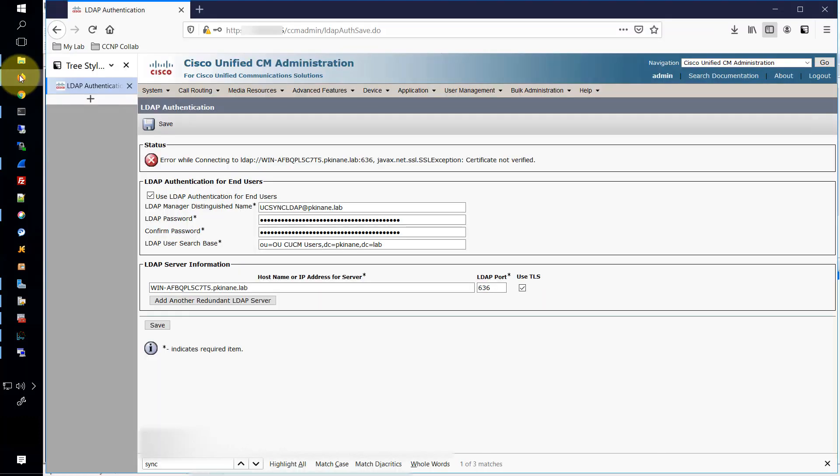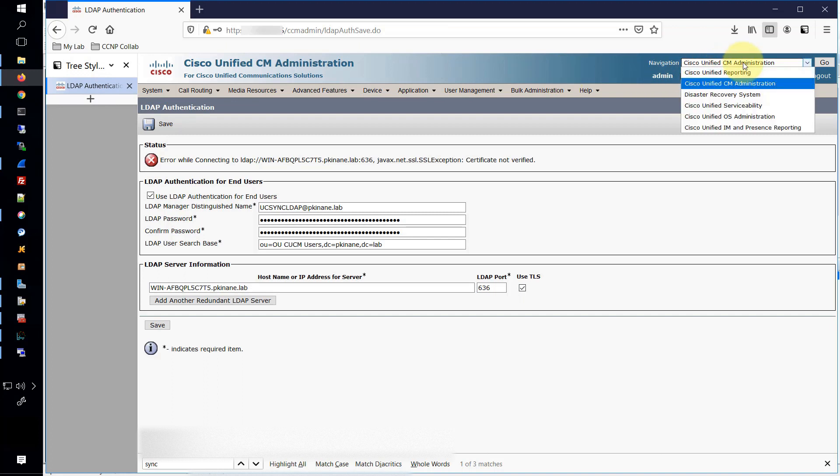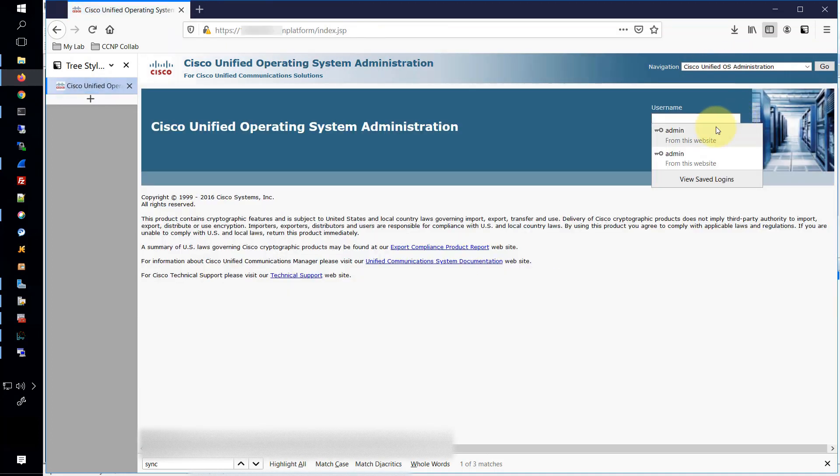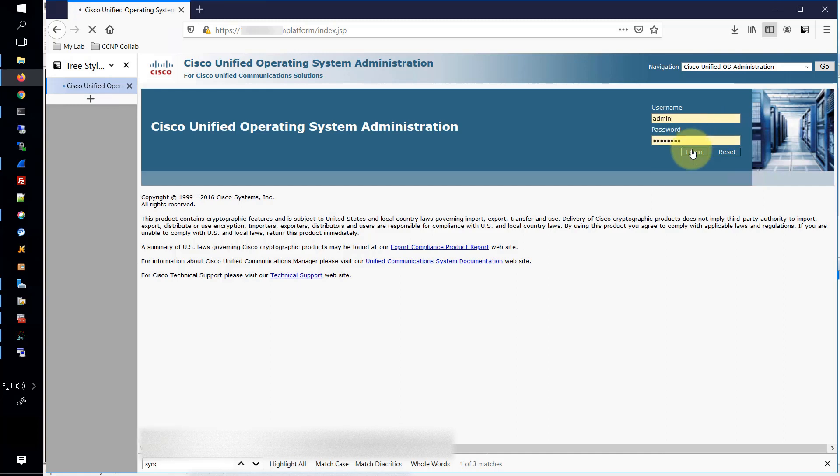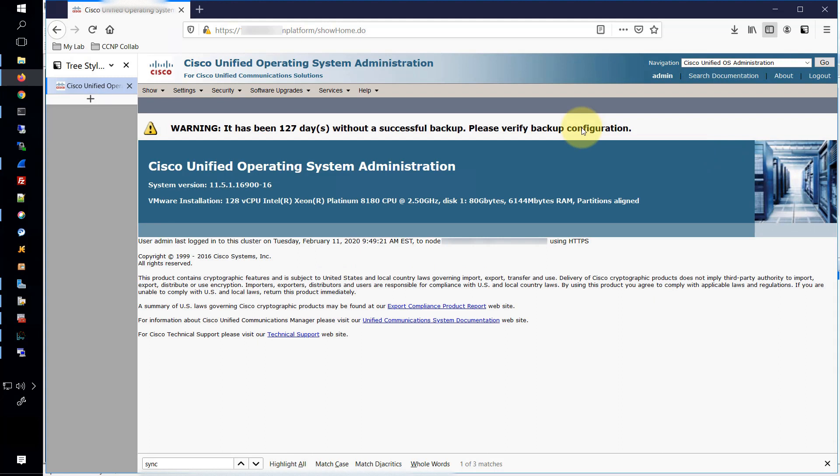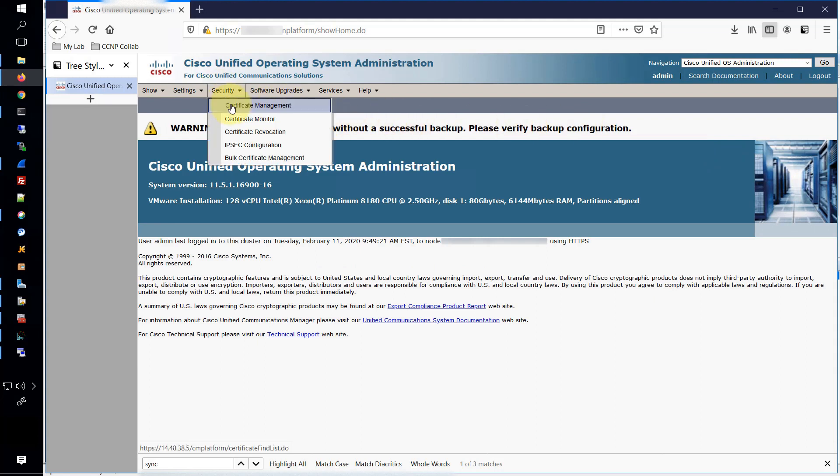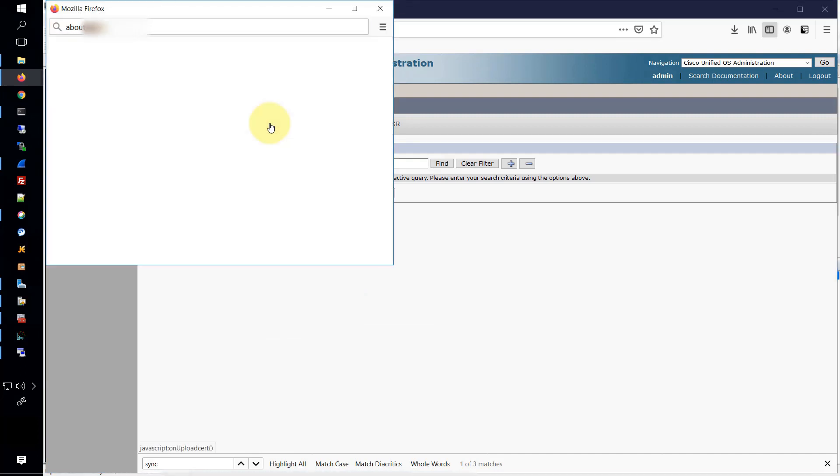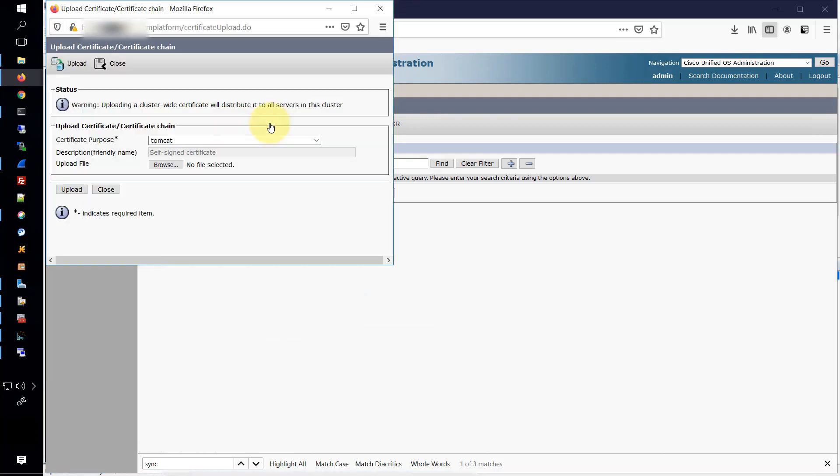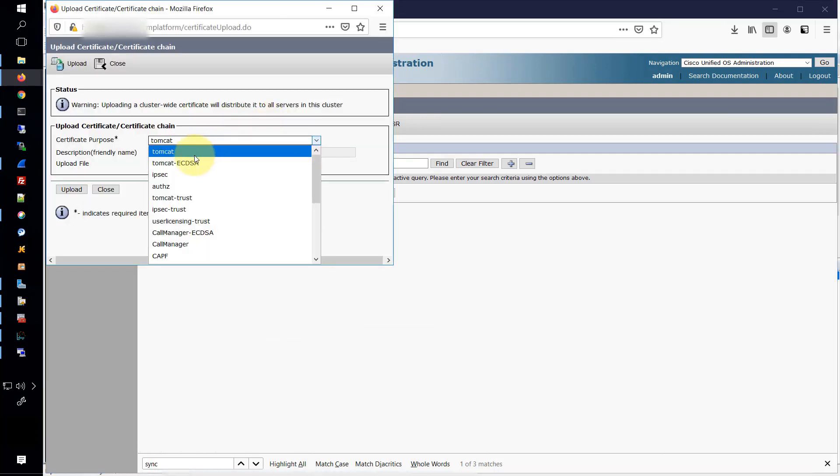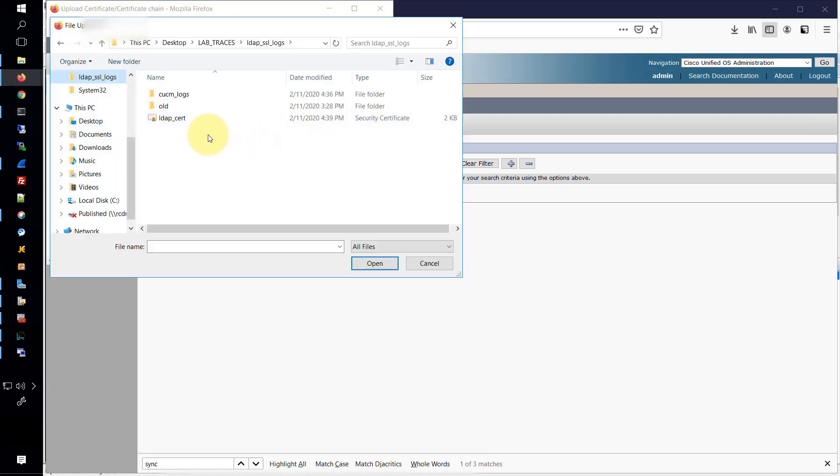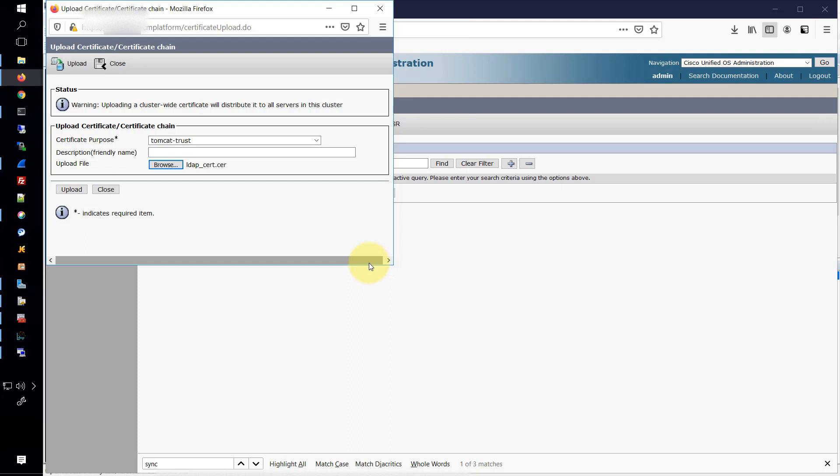Now we can navigate over to the OS administration page on the CUCM. And once we log in, we want to go to security certificate management. Once we're on the certificate management page, we'll be able to choose the option to upload a certificate. We'll want to change the certificate purpose to Tomcat Trust, and then we'll browse to our certificate, which I have here in this directory. We'll click open and then upload. Upon upload, you can see that the status changes to certificate uploaded.